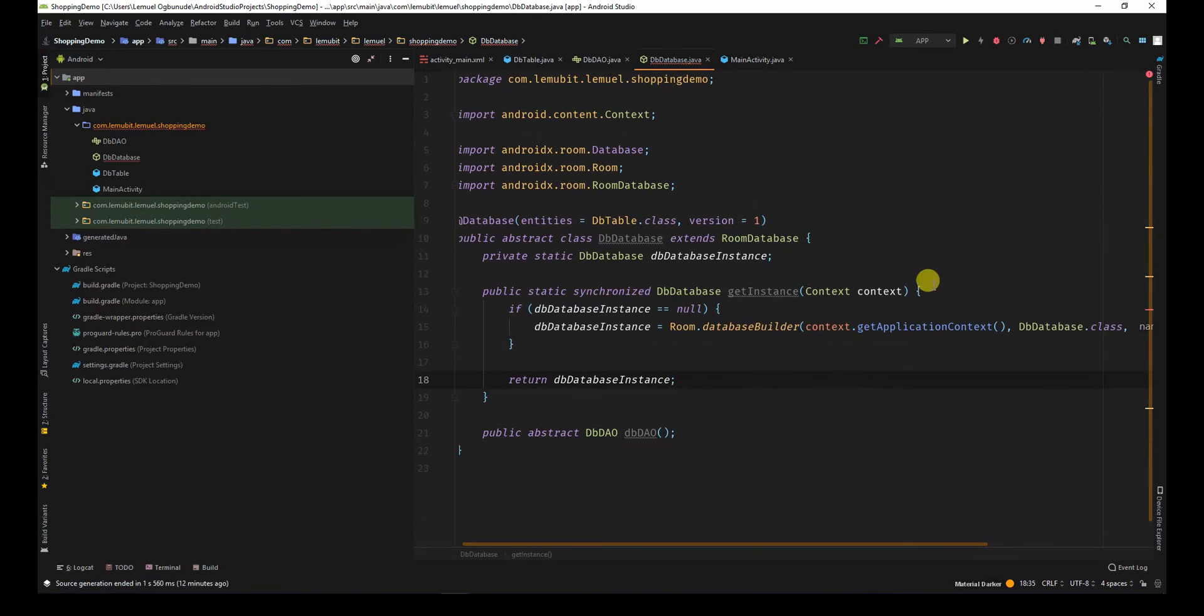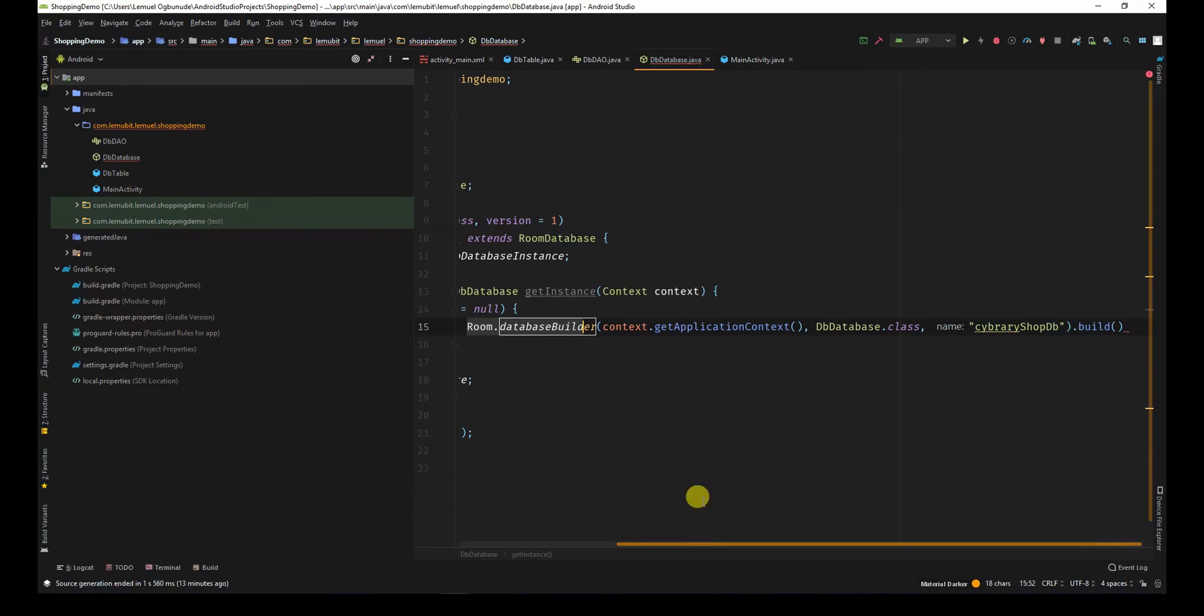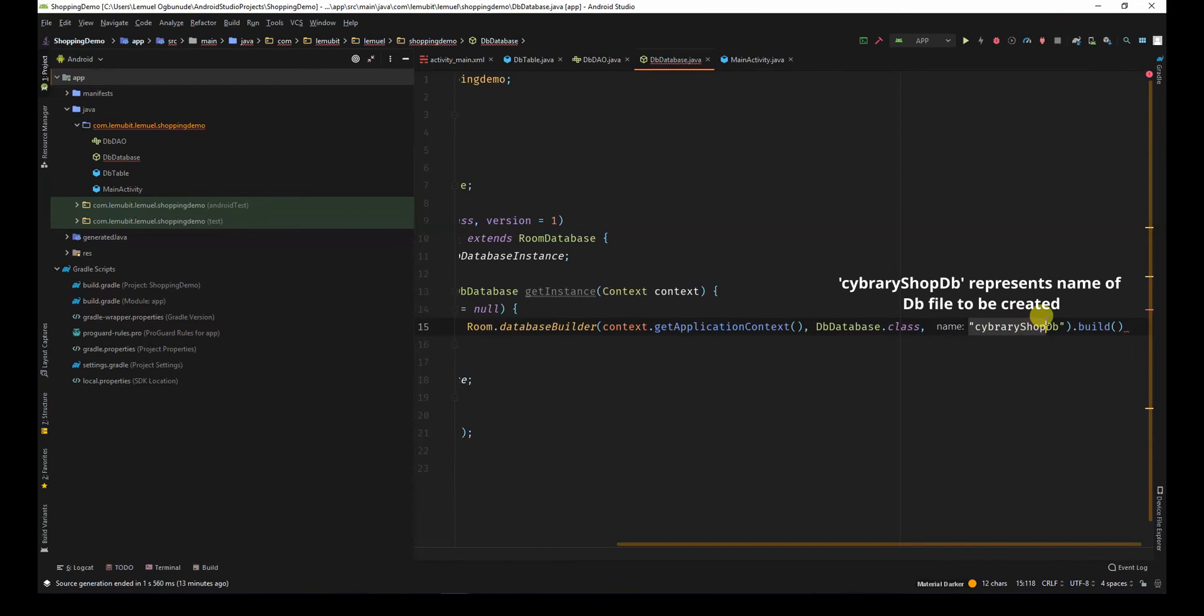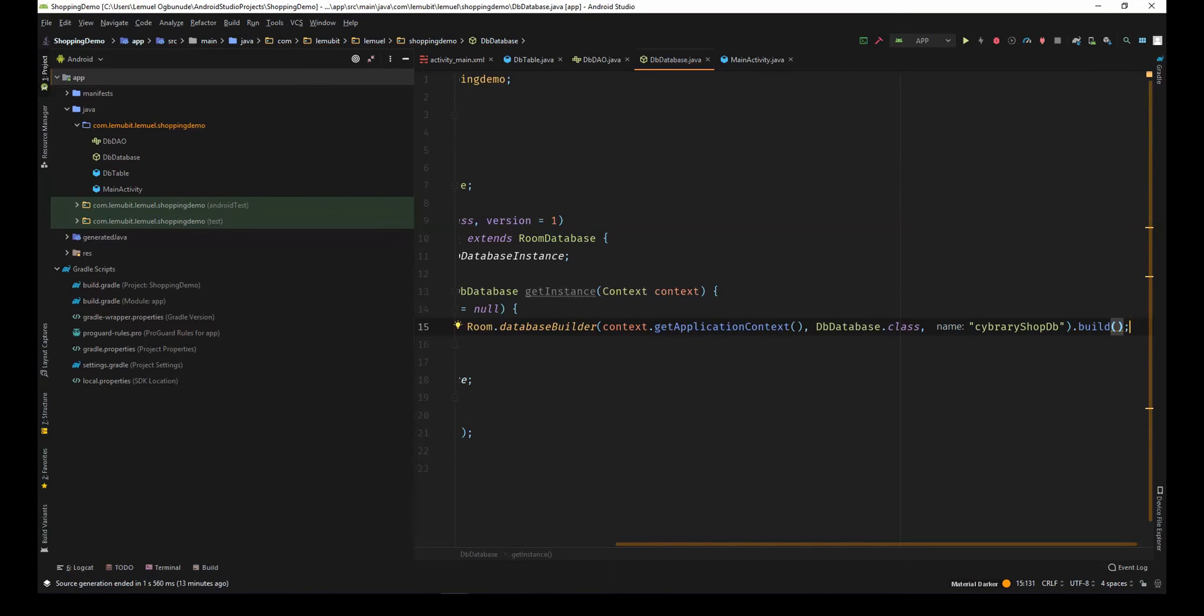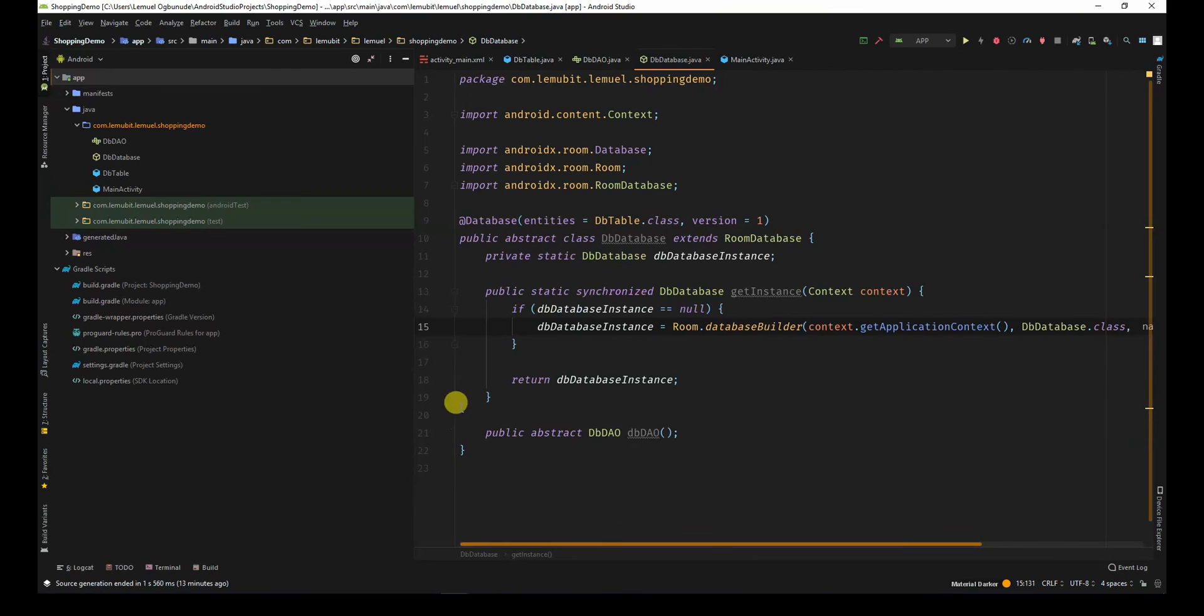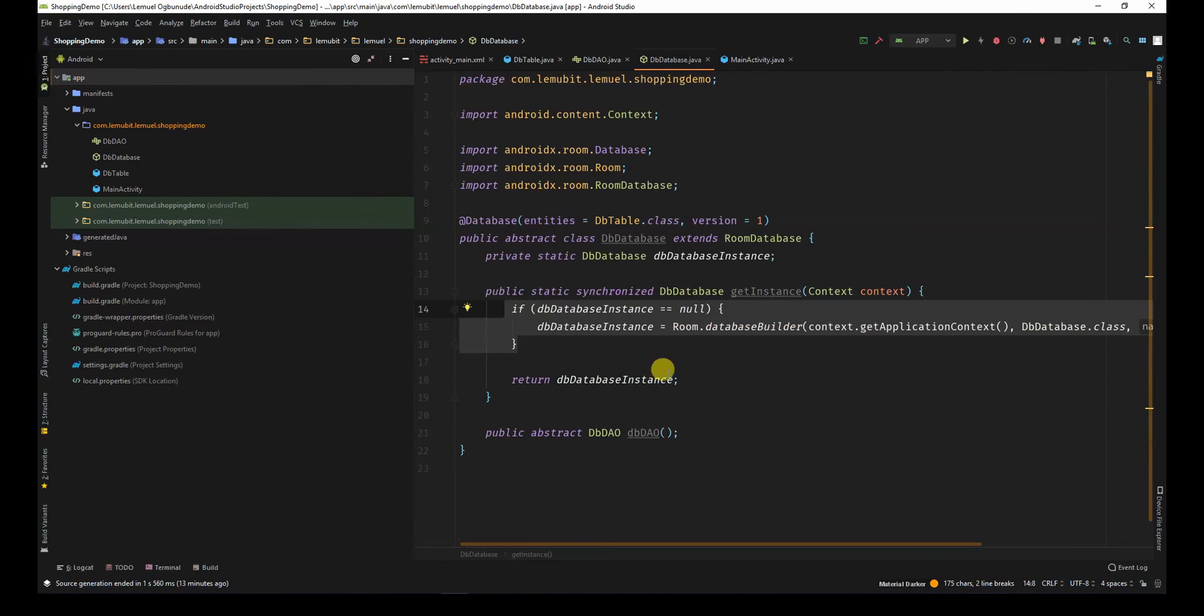This is the singleton design. If the database is null, we create a new instance using the room database builder. It collects the context. We get the application context. We state the database class. You can name this anything. And then we call build. So, if the database is not null, and we call get instance, it wouldn't have to do this again. And it will just return this.